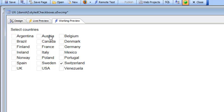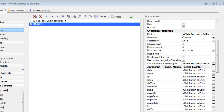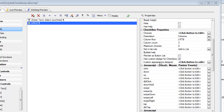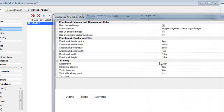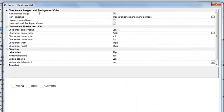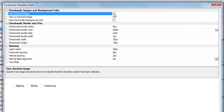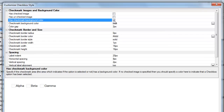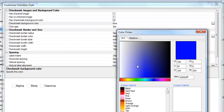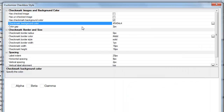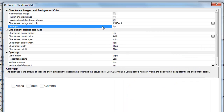Let's look at some of the options for controlling the appearance of the checkbox. First, let's go to the designer and specify that instead of using a checked image to indicate which items have been checked, we'll instead use a background color. Let's go and choose a background color.